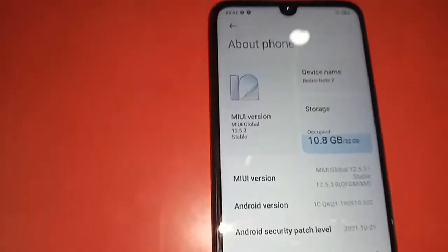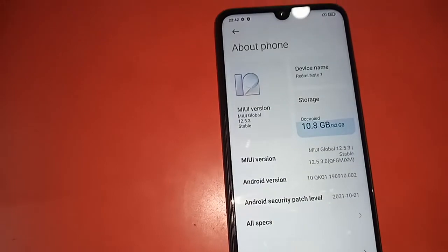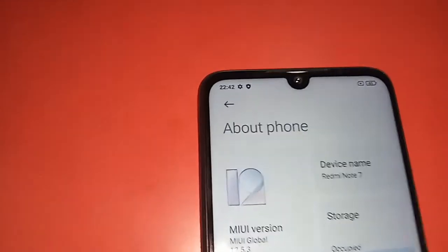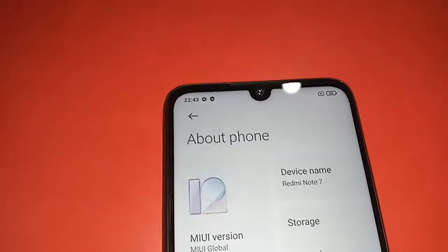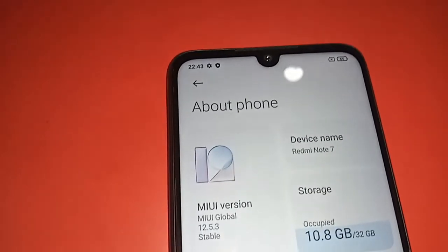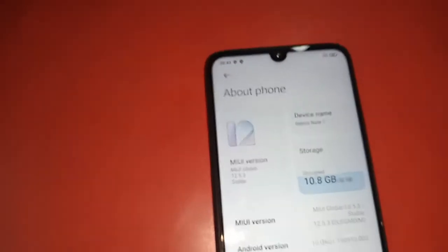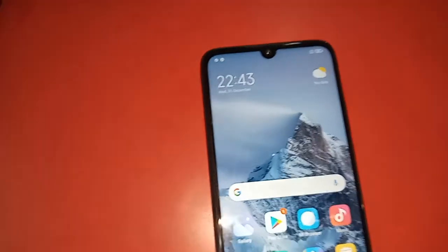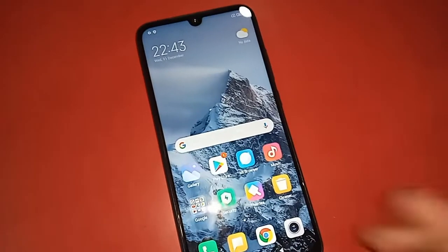Hello dear viewers. You can see a phone in my hand — this model is Redmi Note 7. Today I'll show you how to remove junk files from phone storage on this phone.